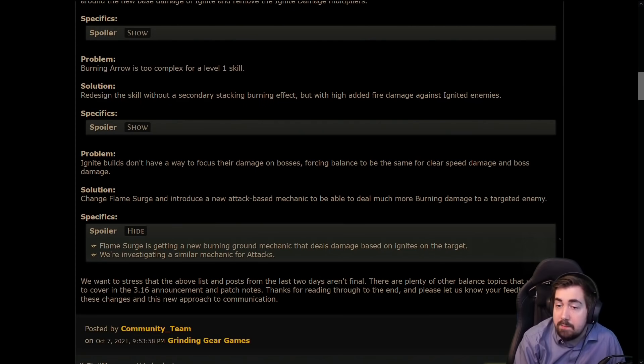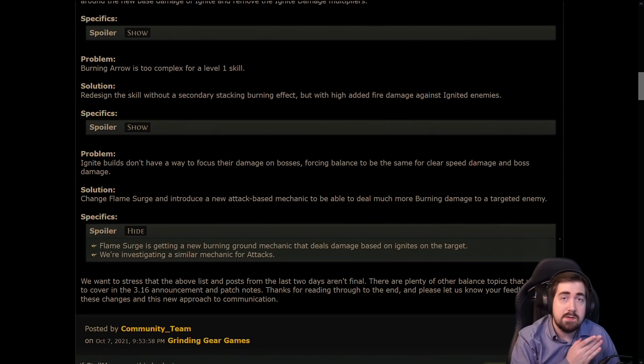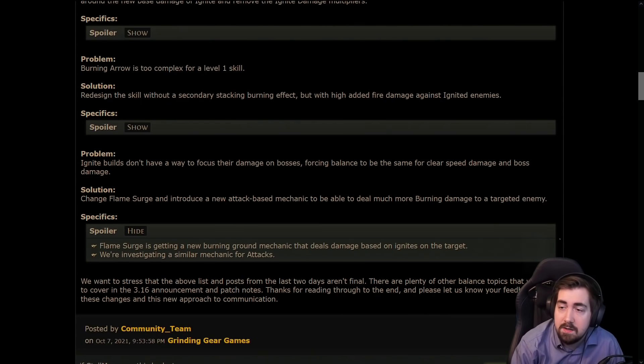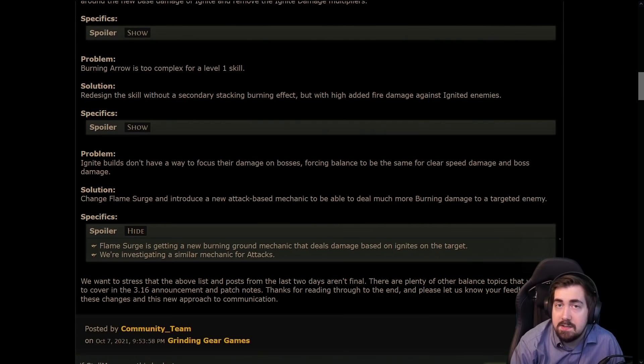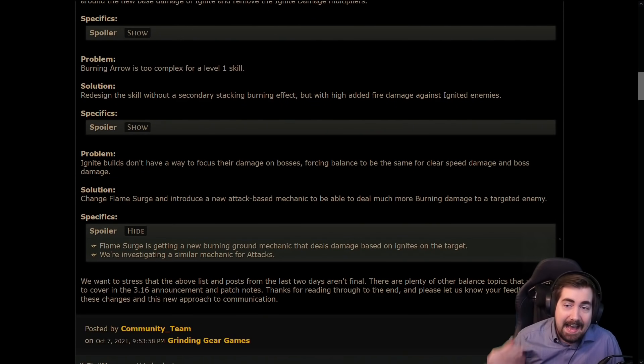As always we're doing Path of Exile University right now as well on my channel and we'll have loads of content on YouTube for POE. So thank you guys so much for all the support. I hope you guys are excited for 3.16.